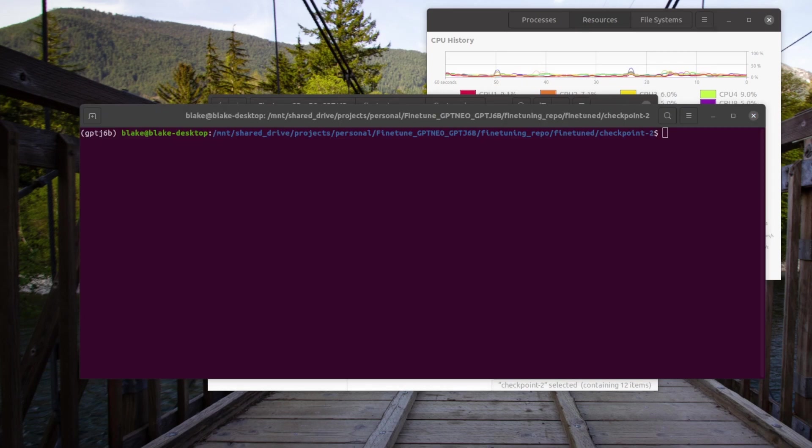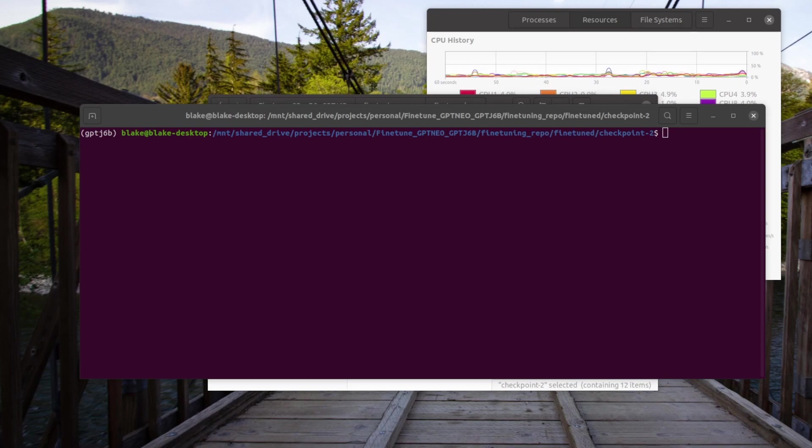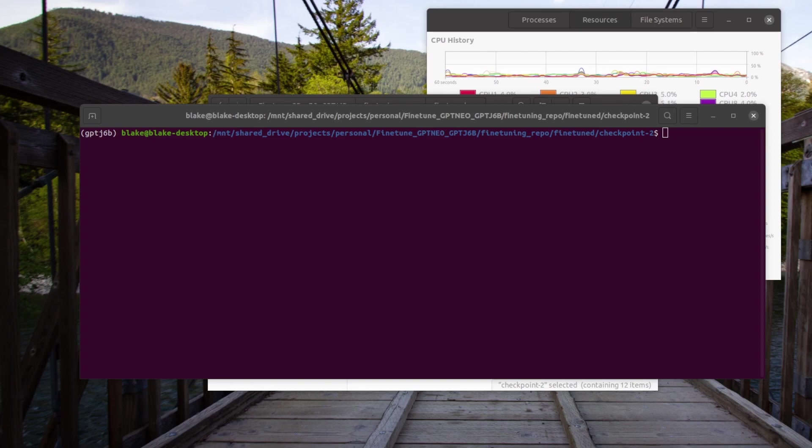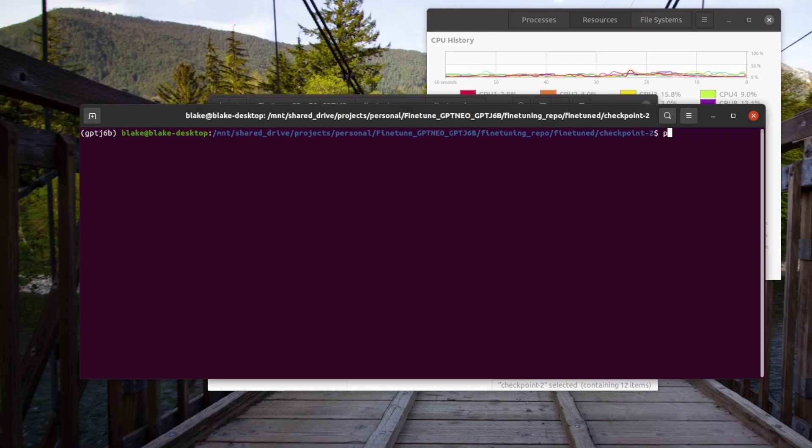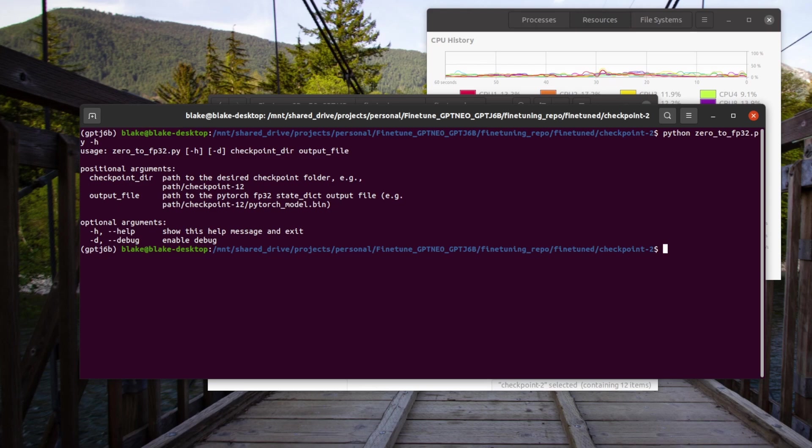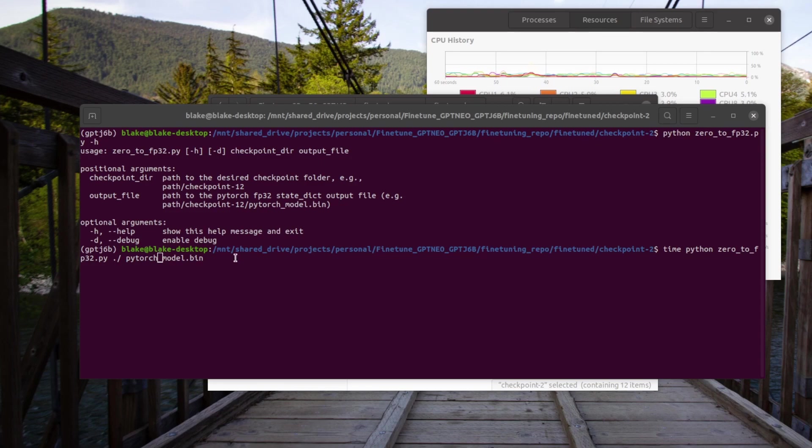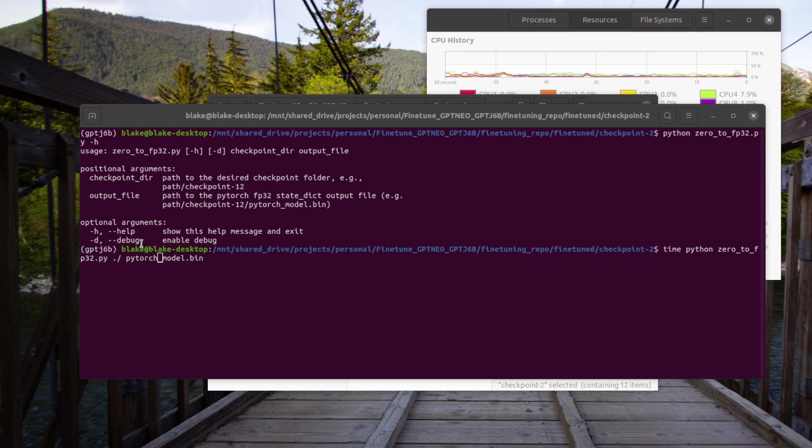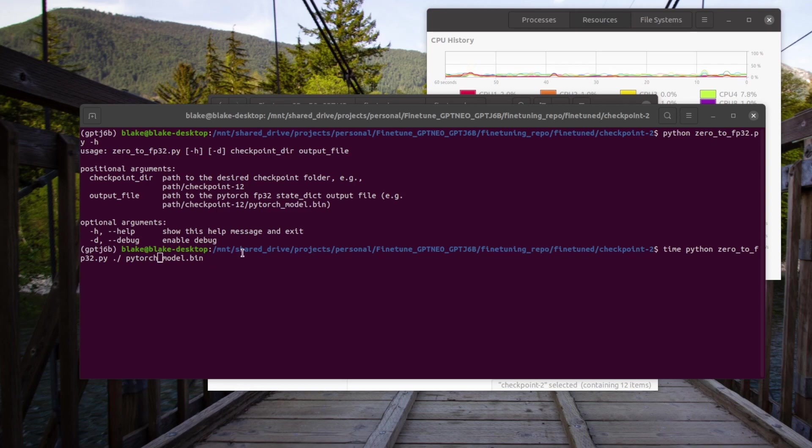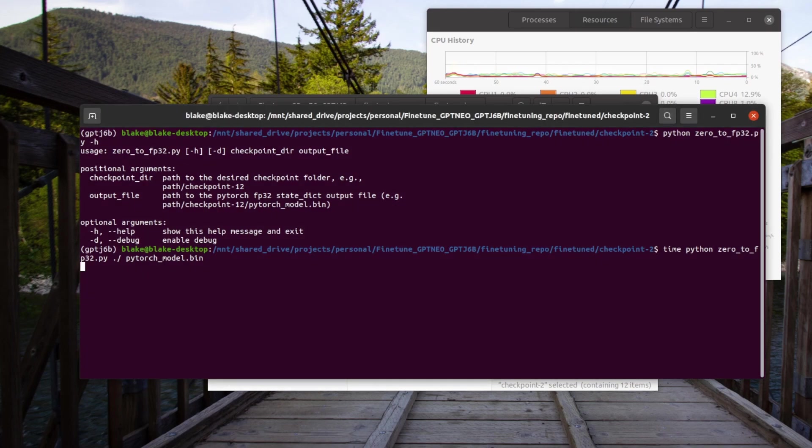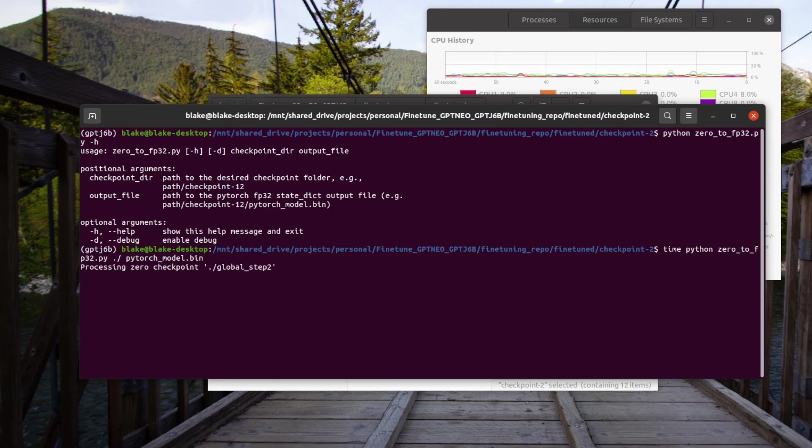We need to run an included program called zero_to_fp32. What this does is it converts the zero saved model into a floating point 32 model. If we take a look at the flags, we can see that it needs two arguments. It needs the checkpoint_dir and it needs the output_file name. Let's go ahead and run that again, but with those arguments. We're going to run the zero_to_fp32 command. We're going to give it the current directory that we're in and we're going to call it pytorch_model.bin, which is the name that the model needs to be in order for you to load it.